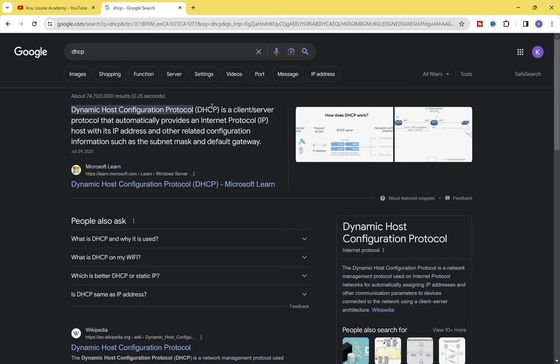Why would you need to set up a DHCP server? In our previous video, before we joined the Windows 11 computer to our domain, we went to the network properties of the Windows 11 client computer and manually assigned an IP address of 172.30.15.2, a subnet mask of 255.255.255.0, and configured the DNS IP address. Because we had just one computer, it was easy to set up that information manually.